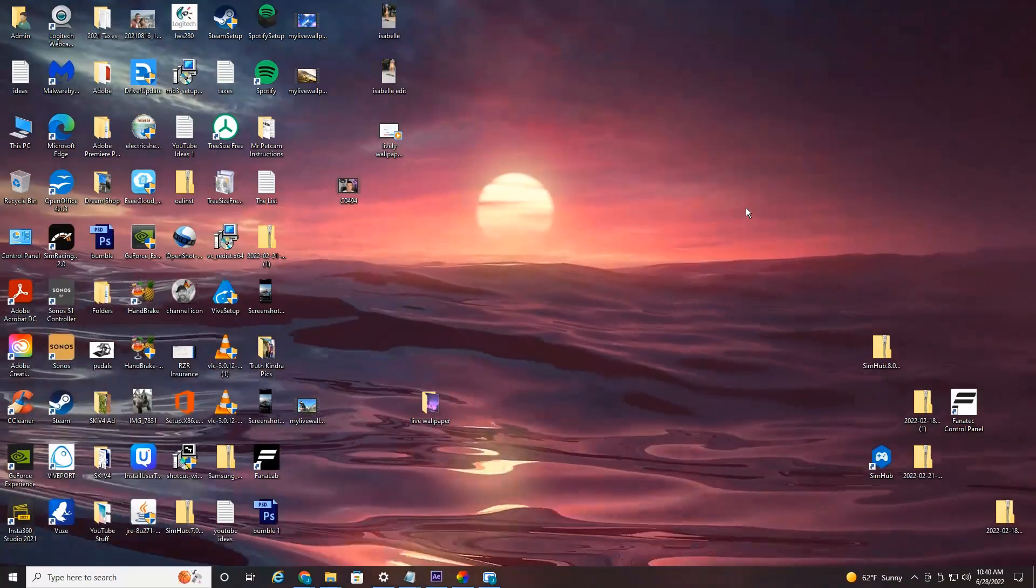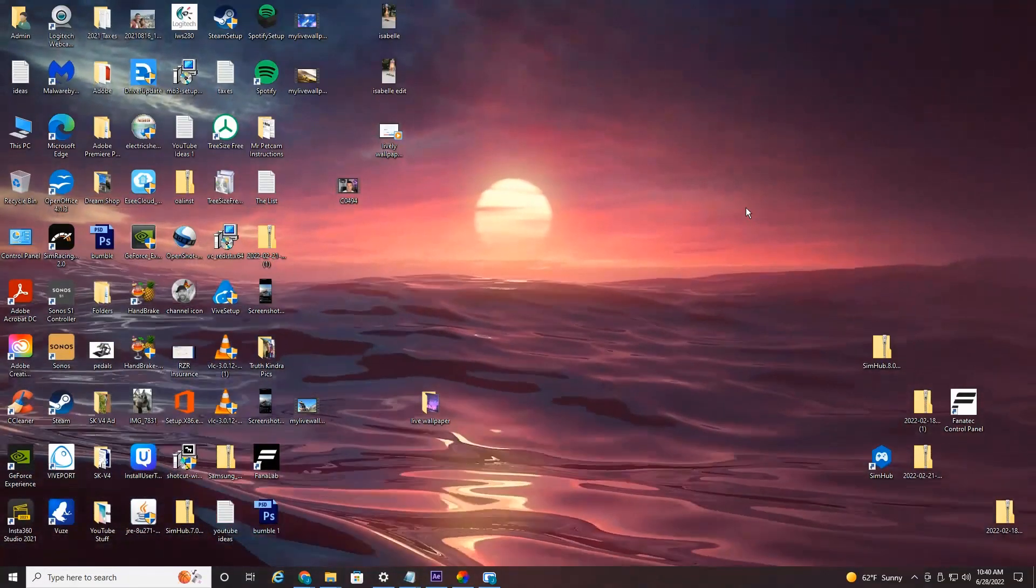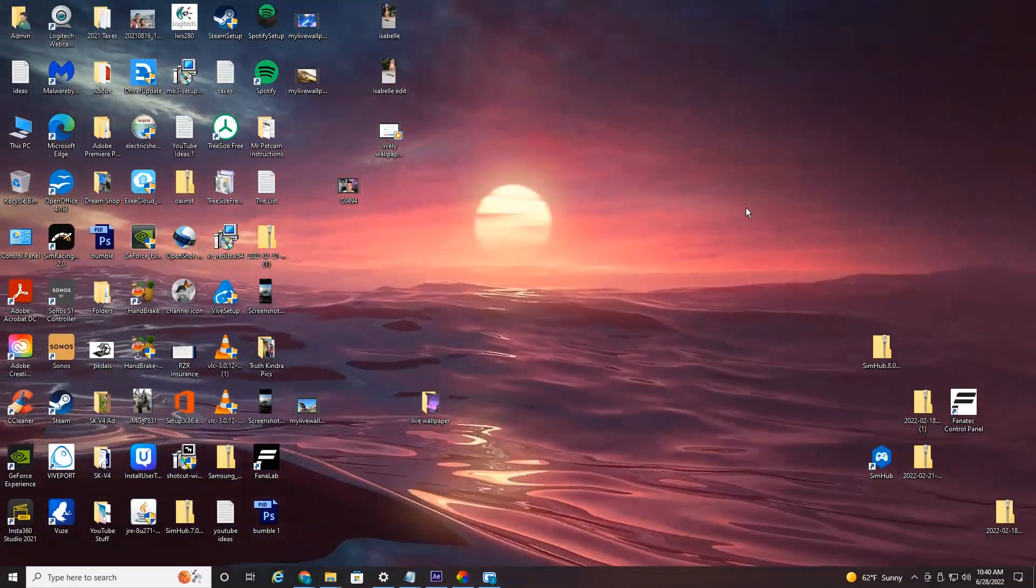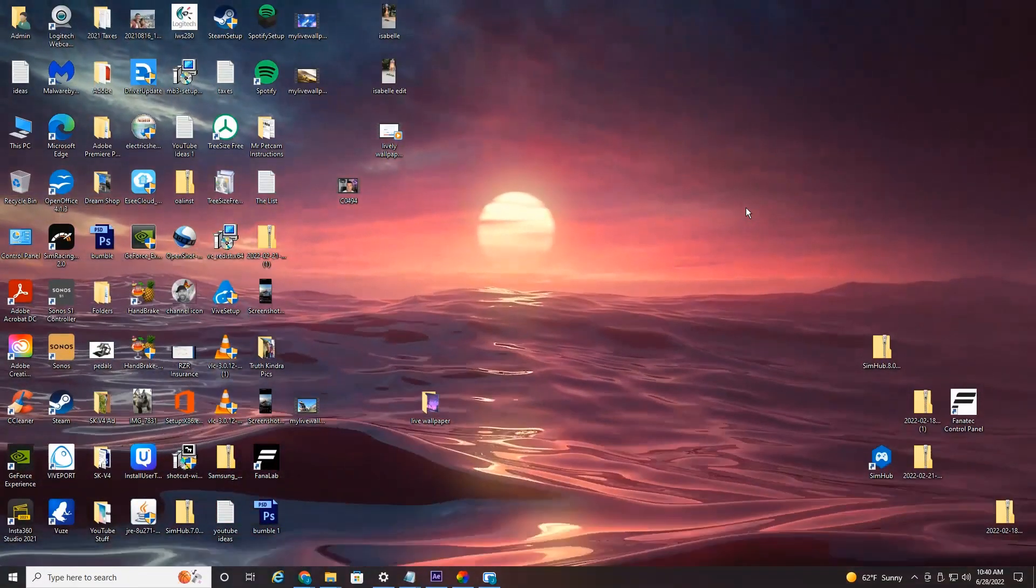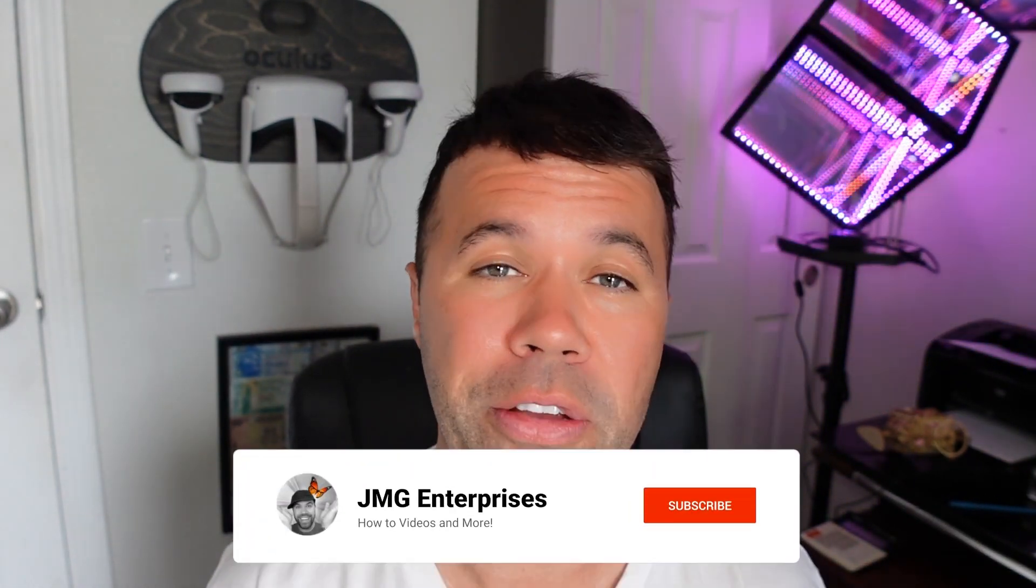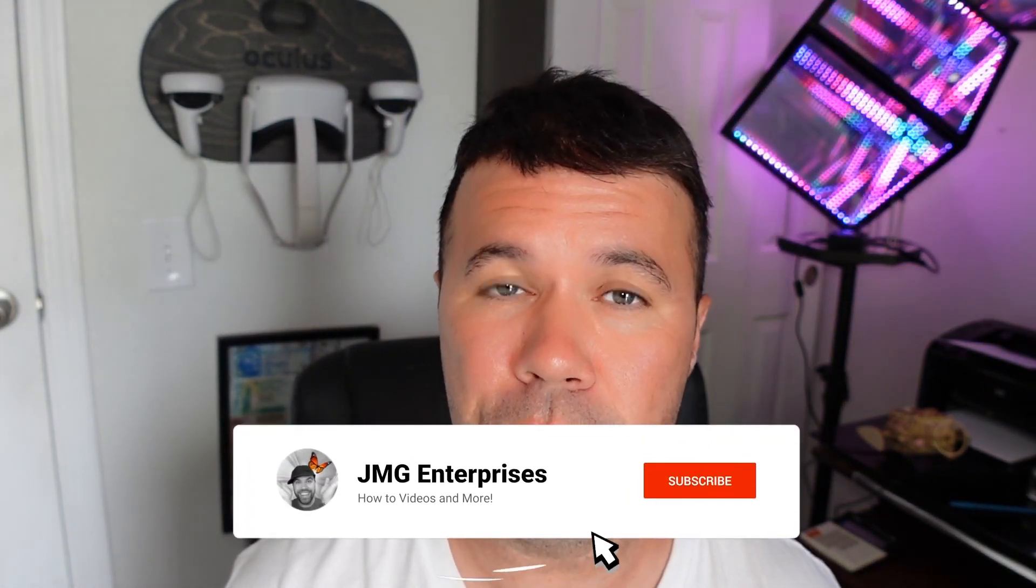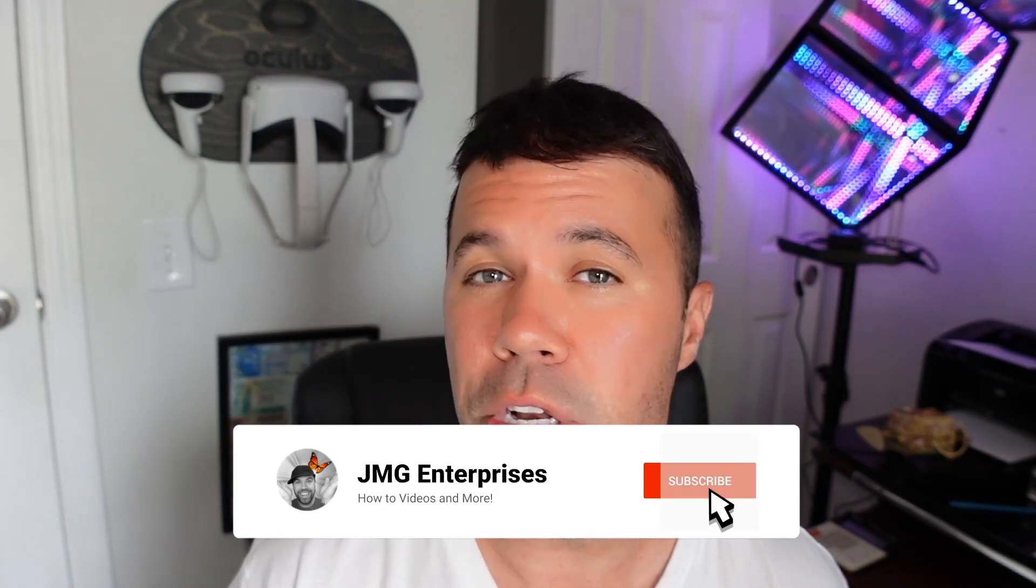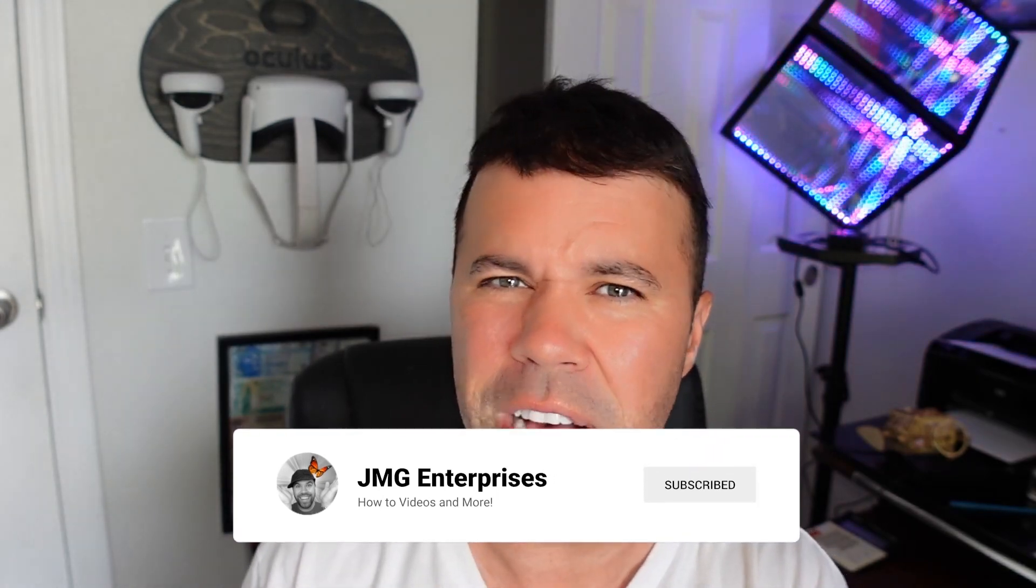Hey everyone, welcome back to another quick video. In today's video I'm going to show you how to create a live background or a live wallpaper on your desktop PC. This is actually my second video on the topic. My first video helped out a couple hundred thousand people, but I found an even more efficient way to do it where you don't have to convert files to different formats to have it work.